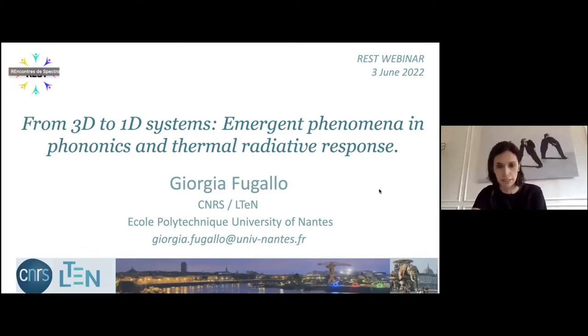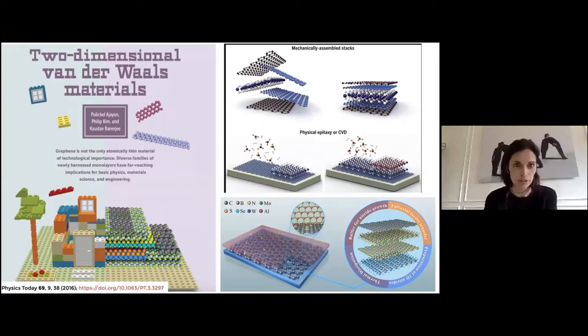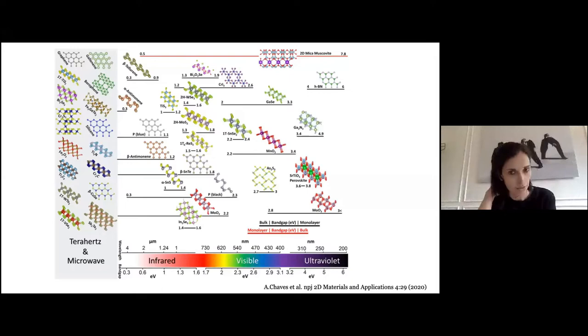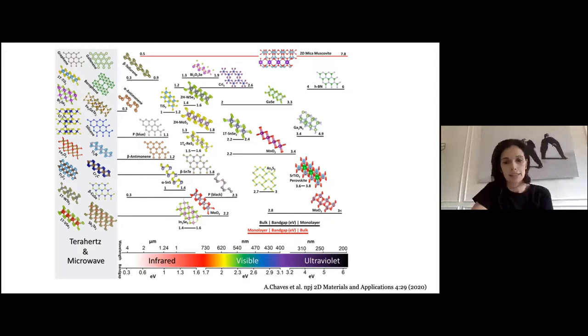Then we'll see the parallels or differences with the phonon response, because there are similarities. It's not necessary that I describe why two-dimensional materials are becoming so popular, starting from the fact that we can tune the band gap. Nowadays, after graphene, we have a plethora of two-dimensional materials with different band gaps ranging from microwave to terahertz to ultraviolet, enabling many different applications.